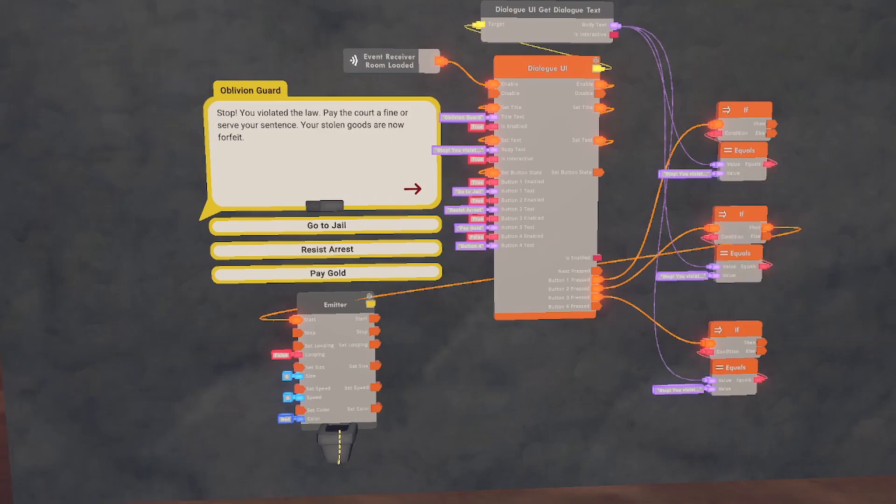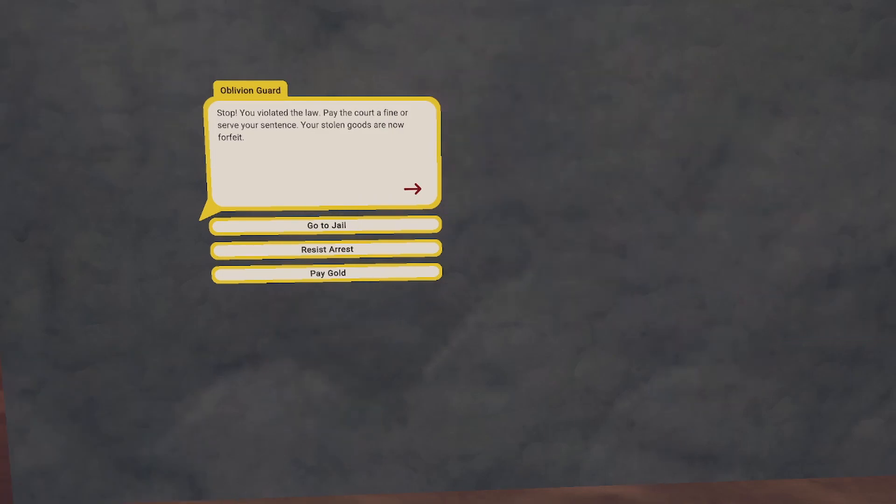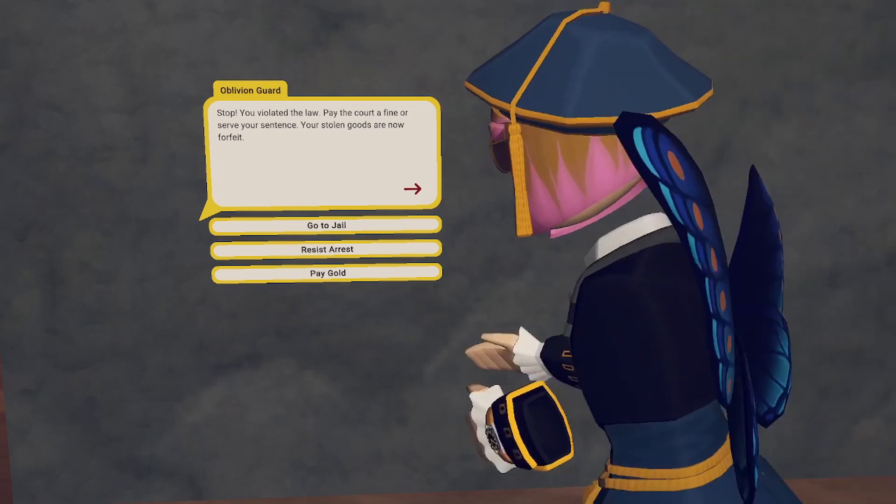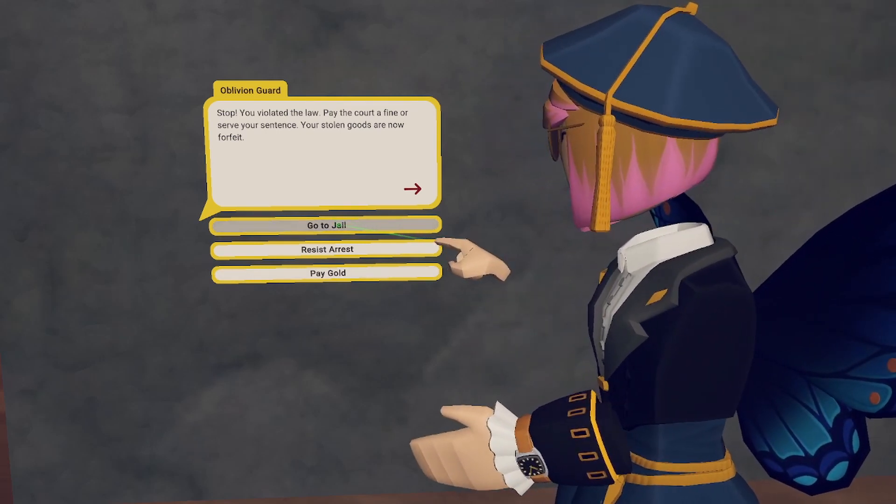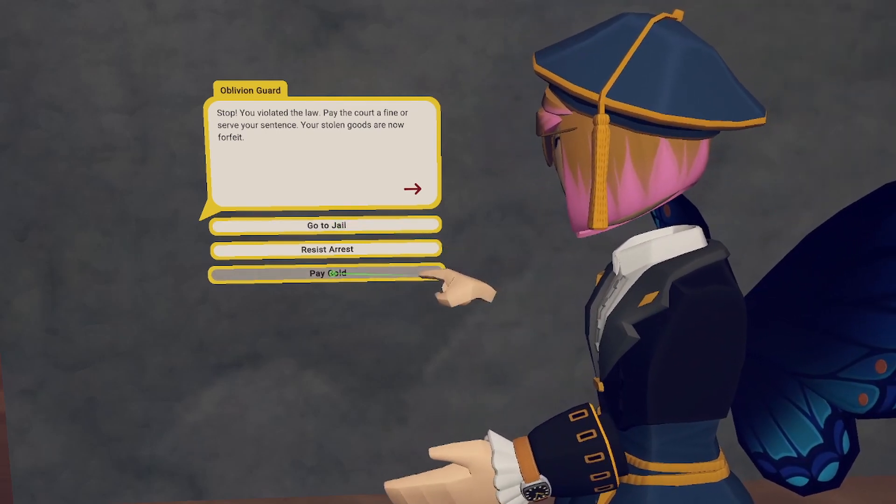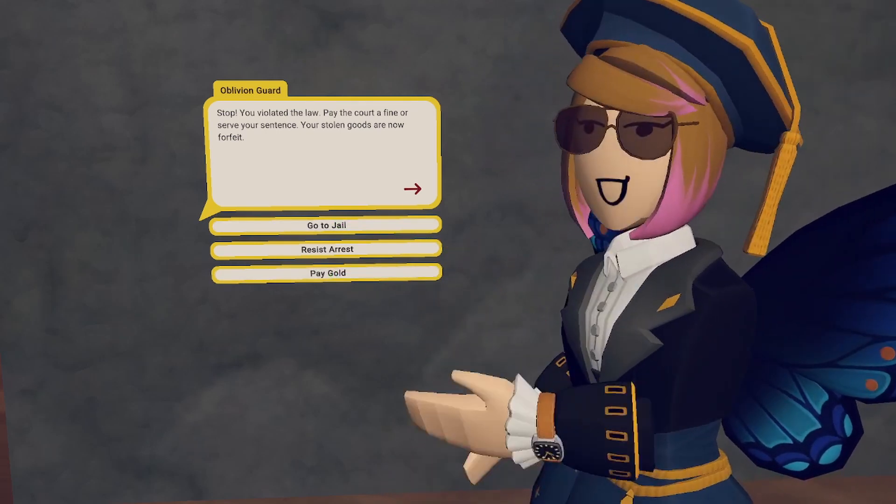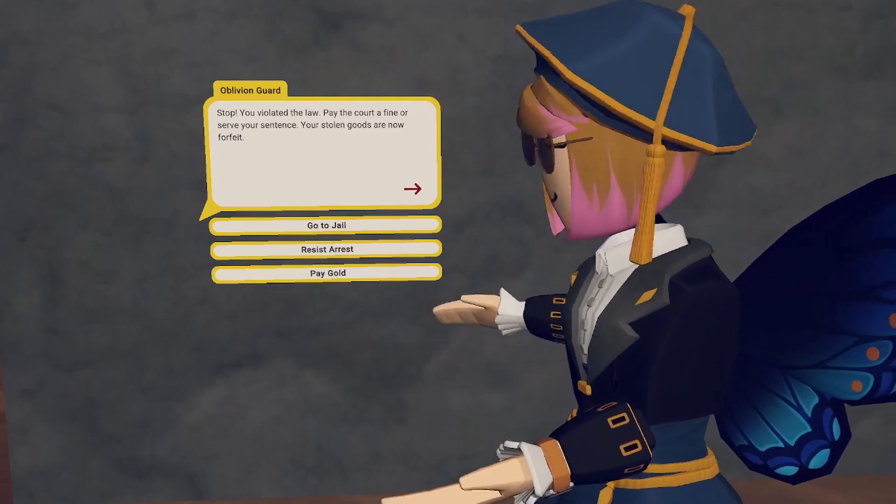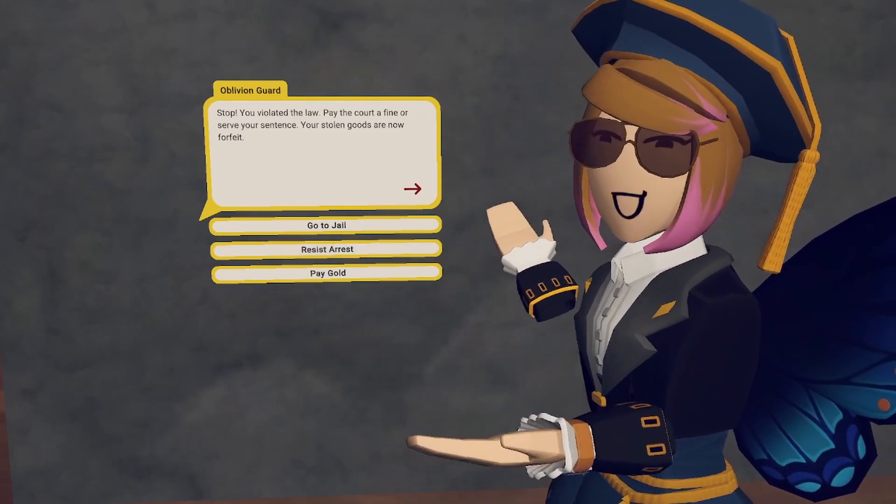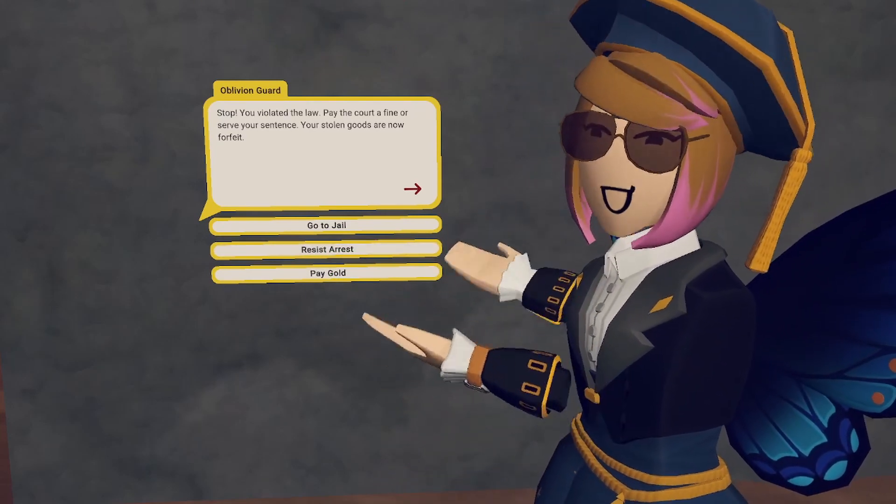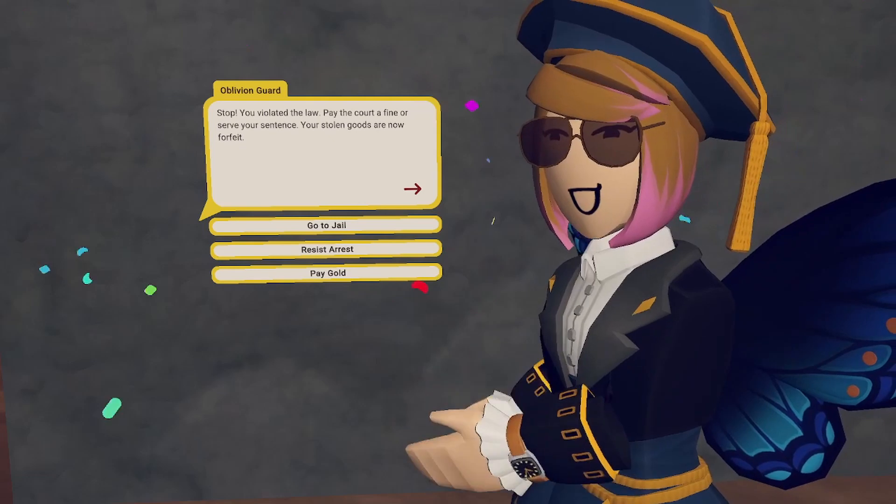As you can see, I've connected an emitter to the second button. So now, when I go to press the first button, nothing happens, nor with the third. But when I press the second button, confetti comes out, showing us that this works.